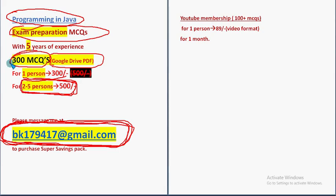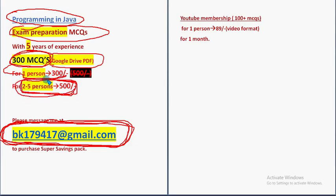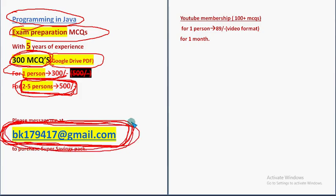Huge number of 300 MCQs, these are past NPTEL assignment MCQs, 100% NPTEL syllabus. 300 MCQs, one person 300 rupees, for two to five persons combinedly 500 rupees. This is the mail ID: bkl79417@gmail.com. If you want to know the payment procedure, mail me to this email ID.